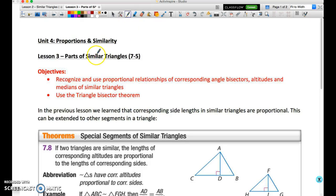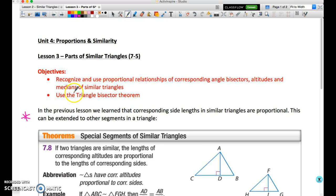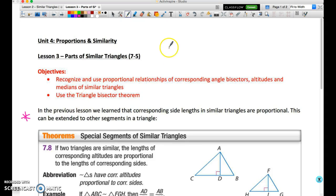Geometry students, welcome to the lesson on parts of similar triangles. What we're looking to do is extend what you learned last lesson, which was focused on proving similarity between triangles. That would have been using the same postulates or theorems as we used to prove congruency of triangles, with one variation: we can use AA in order to prove triangle similarity.